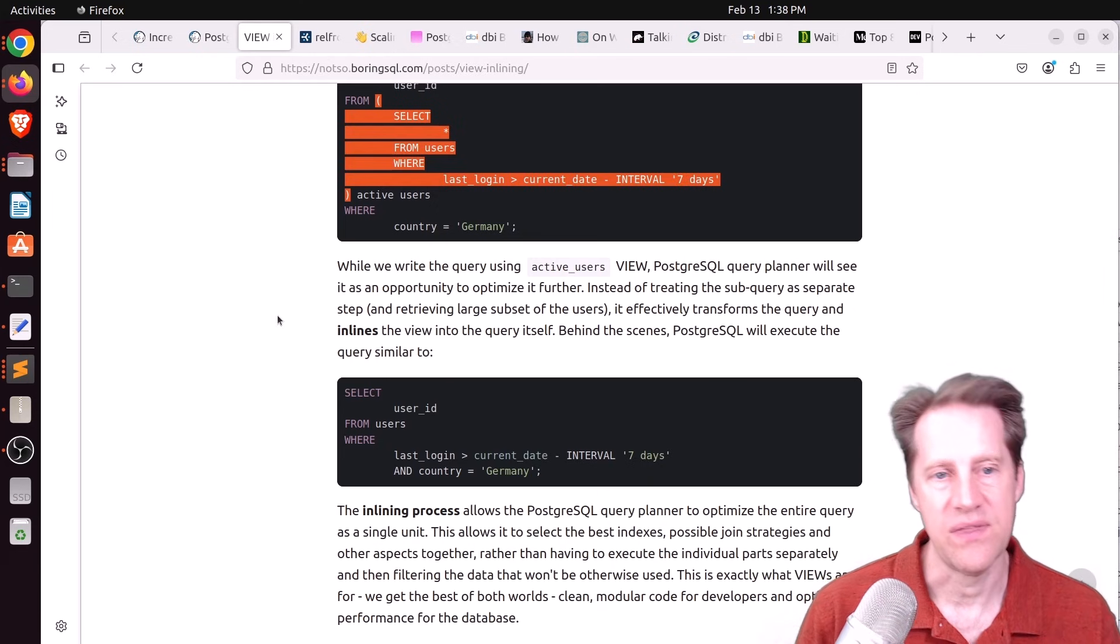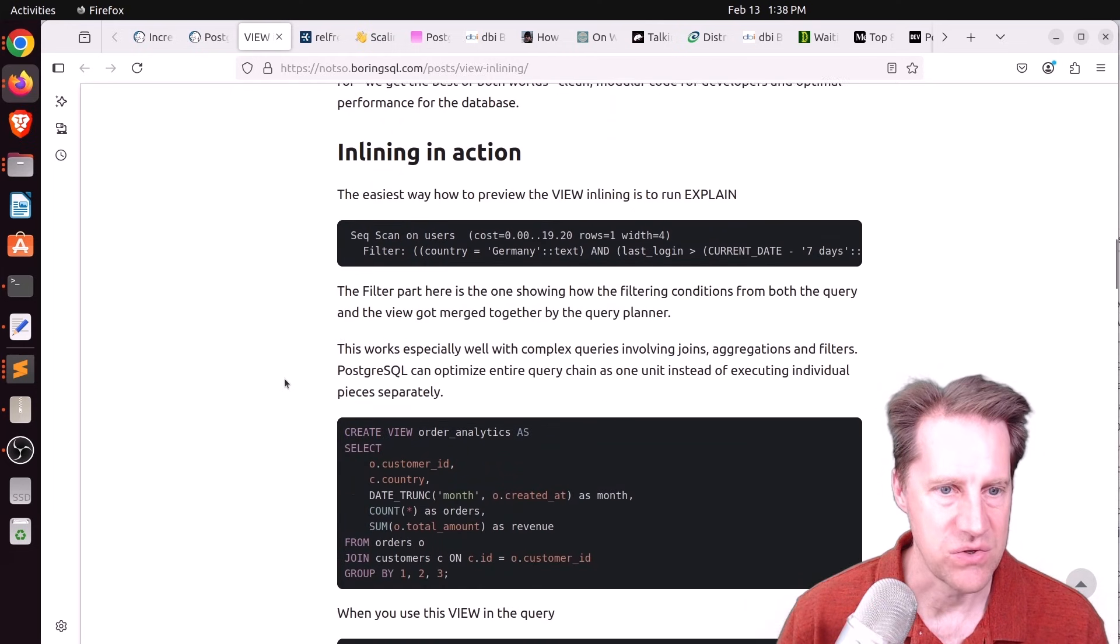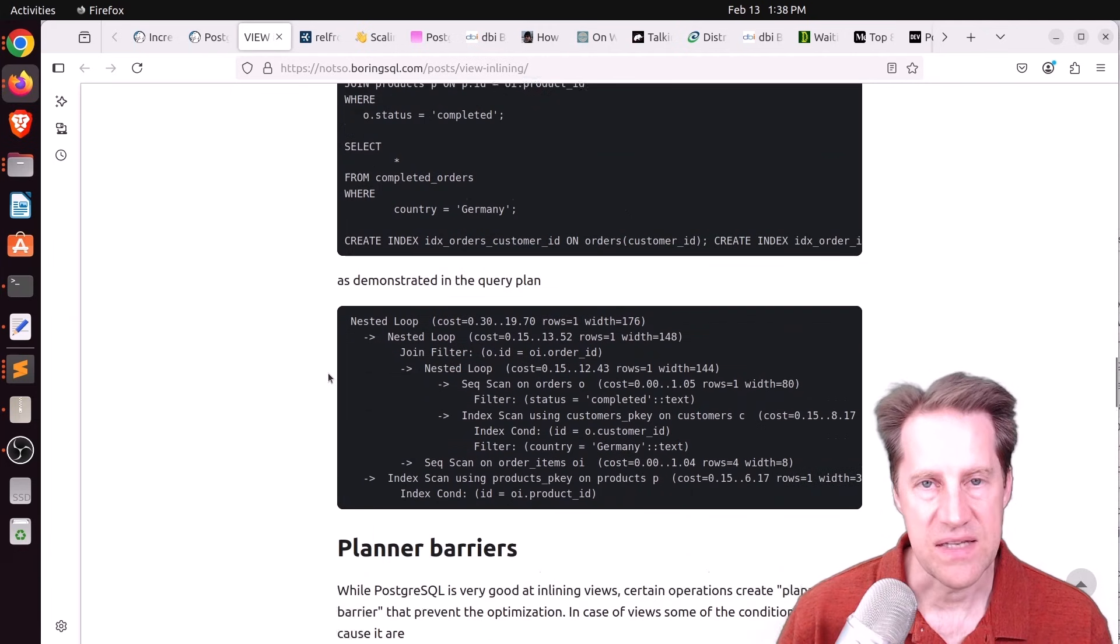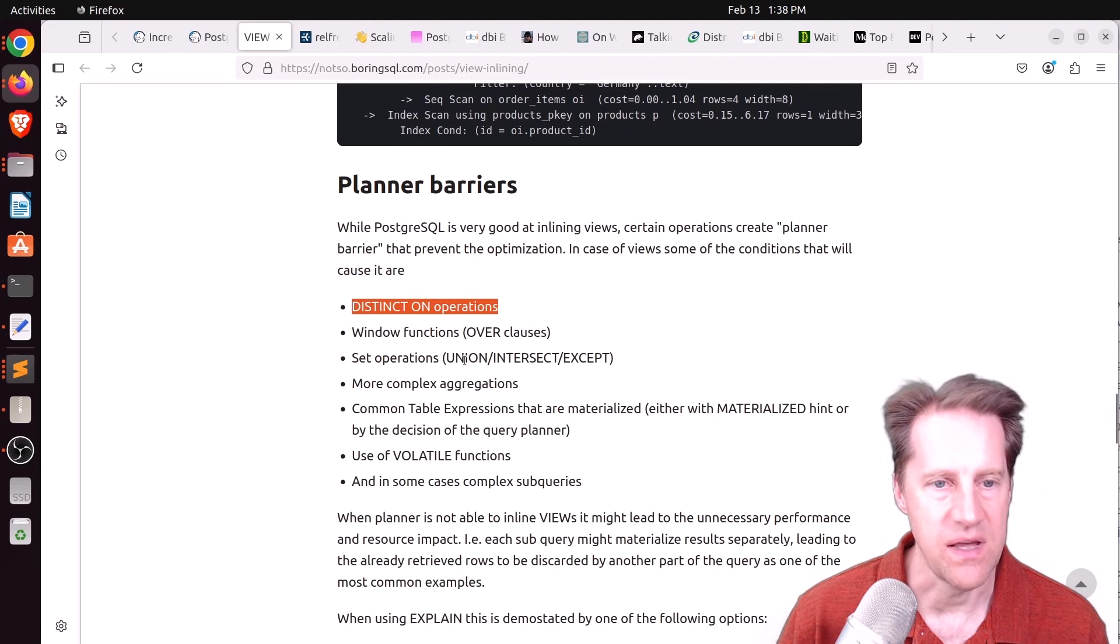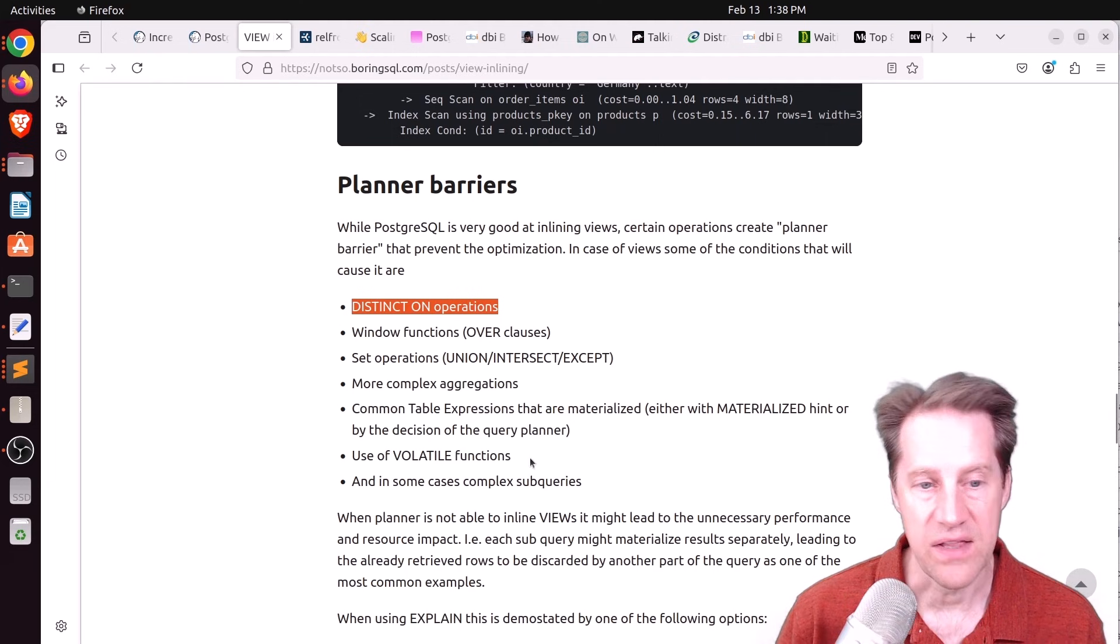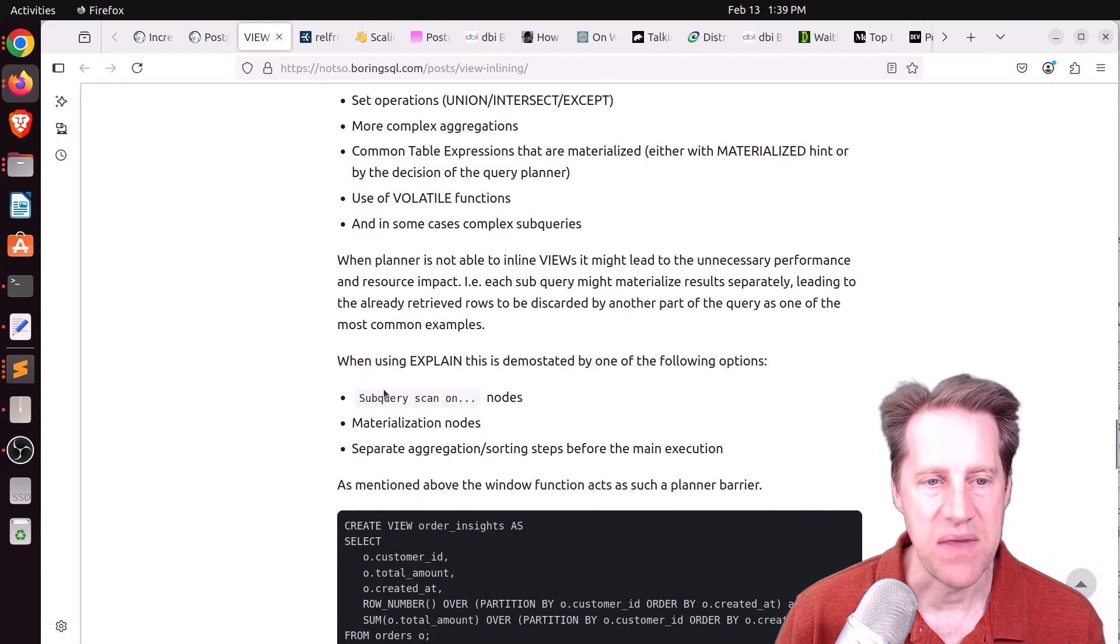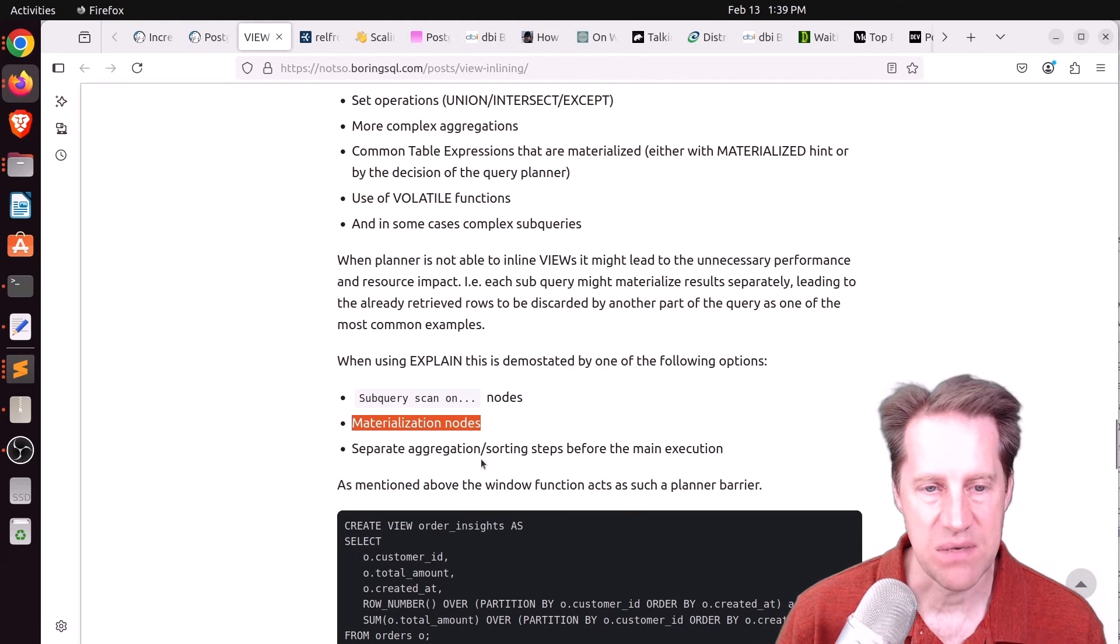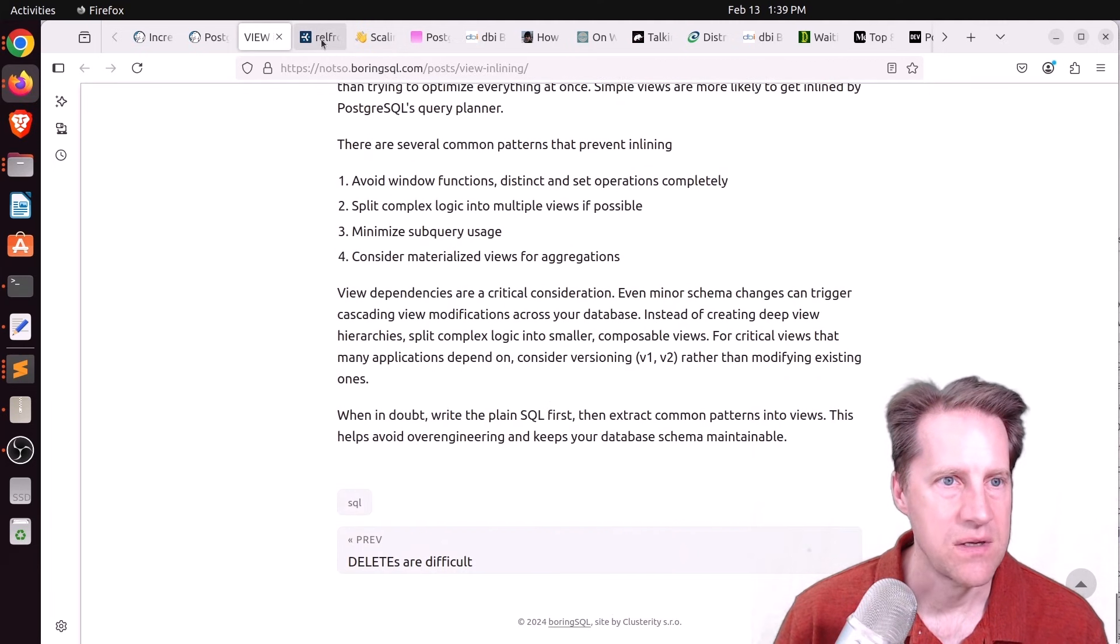It doesn't have to analyze the view and then your query of the view, it can do it more comprehensively. And he shows an example of that in this explain plan down here. But he says there are some things that can prevent inlining, such as distinct on operations, window functions, set operations like union, intersect, and except, certain complex aggregations, materialized CTEs, volatile functions, or complex subqueries. So if the planner notices this, it may choose to do a subquery scan or materialize certain nodes, or even do a separate aggregation or sorting steps. But if you want to learn more about this, definitely check out this blog post.